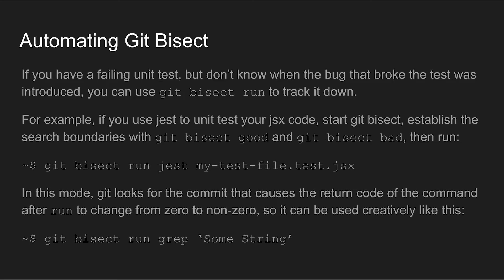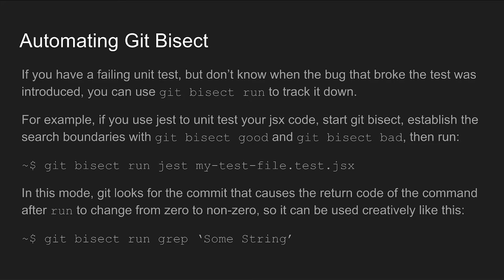Now as useful as git bisect is programmers tend to be a lazy bunch and generally prefer to automate boring tasks like manual testing for the presence of a bug. Git bisect run automates the manual bisect process executing the specified command on each of the commits that it checks out. This works with any command that exits with a return code of zero on success and a non-zero return code on error. It works particularly well with unit tests that pass if the bug doesn't exist and fail when it does. But it can also be used to find the commit that introduced a dependency or a line of code into the repository.